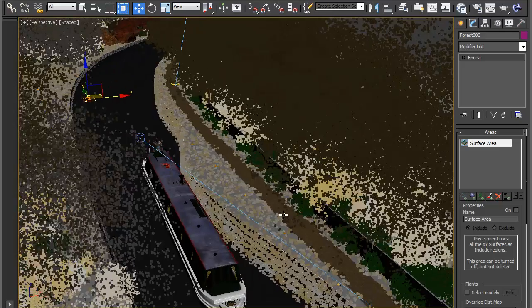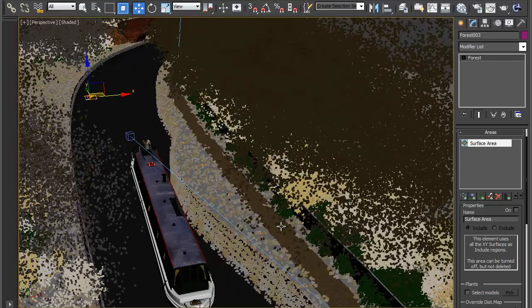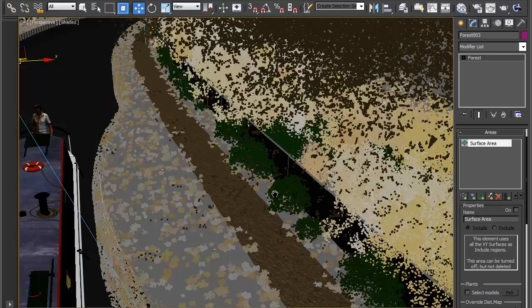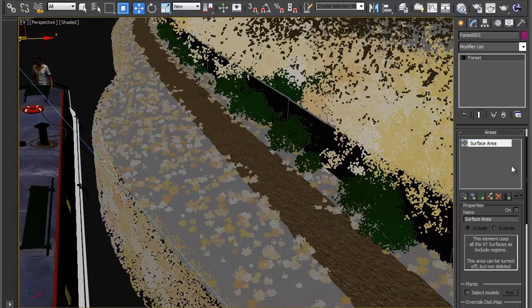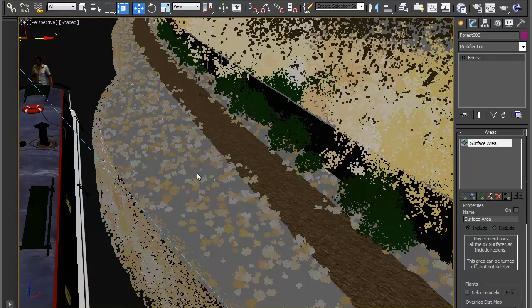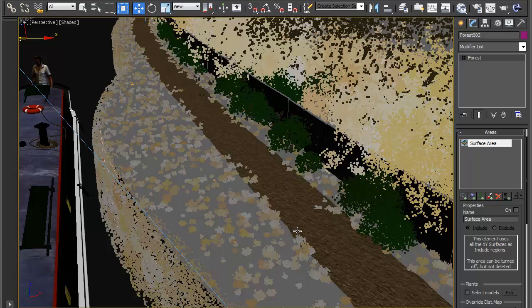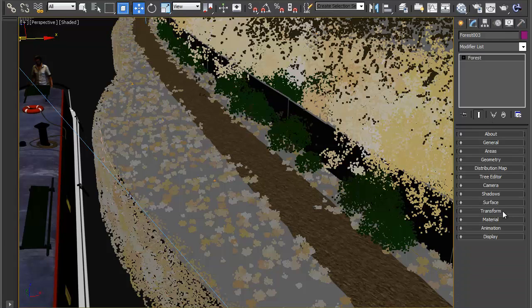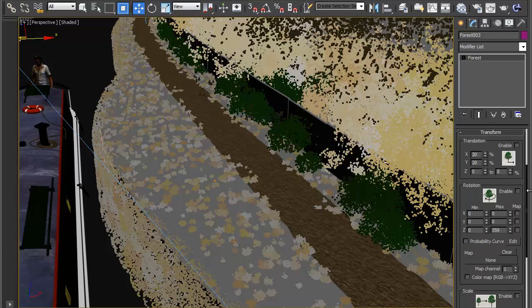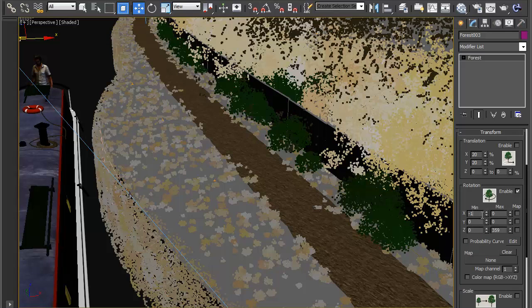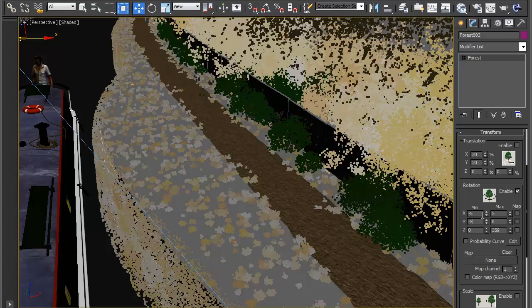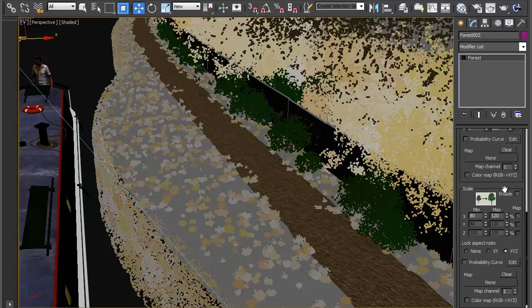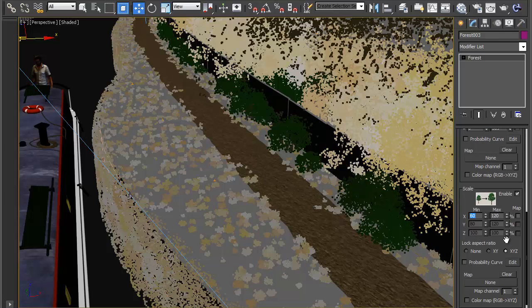We need the surface area to give us something to paint on so although it's not actively displaying the flowers we need it to know where to put the splines. Before we do that let's add a bit of randomization so rotation on minus 5, 5 minus 5, 5 and let's turn on scale let's go for 60 to 120.